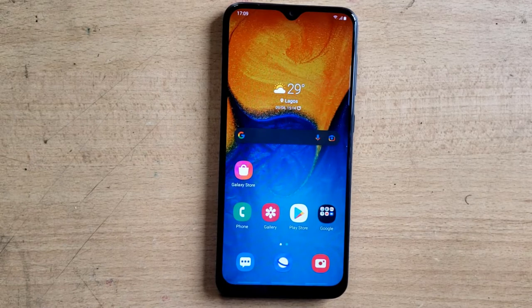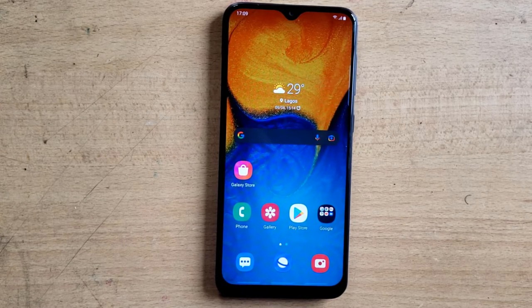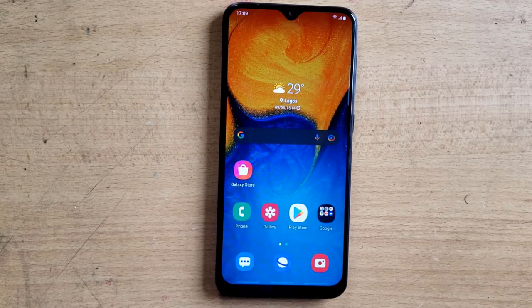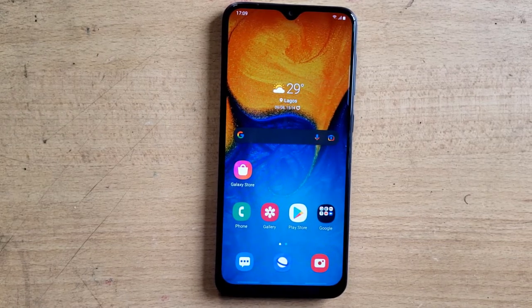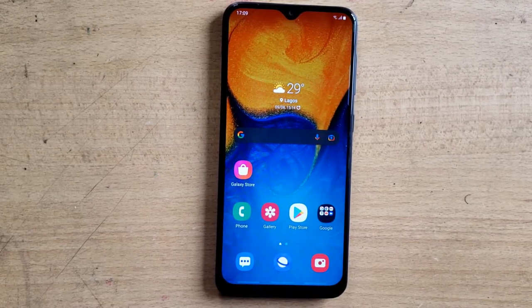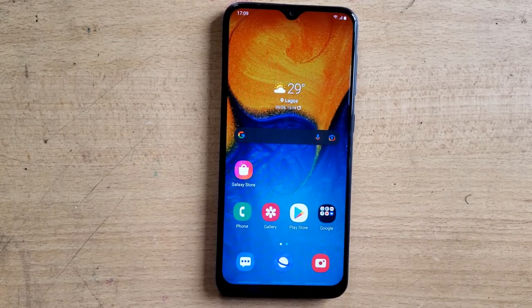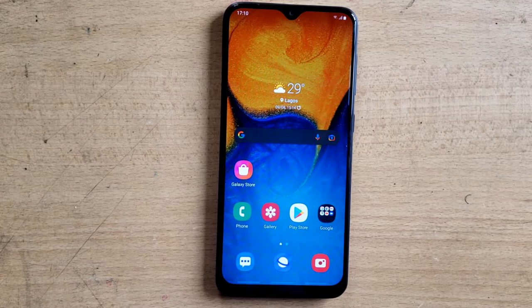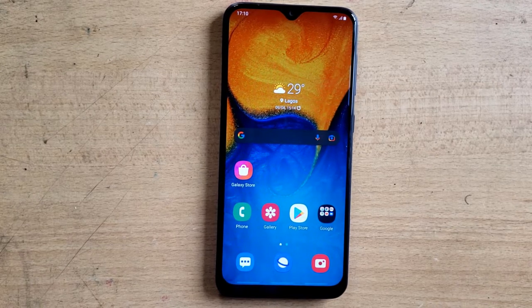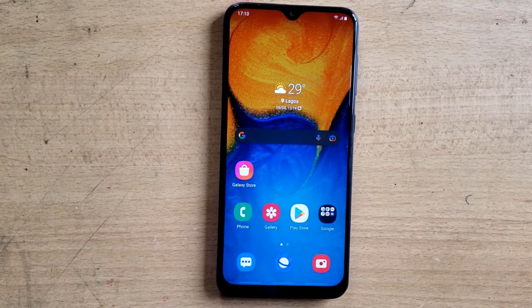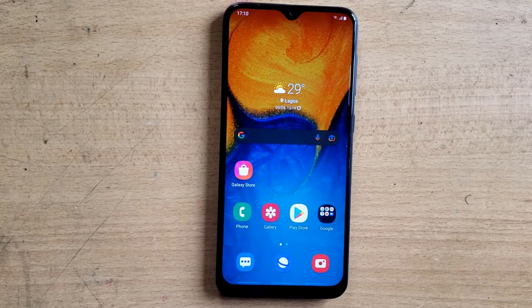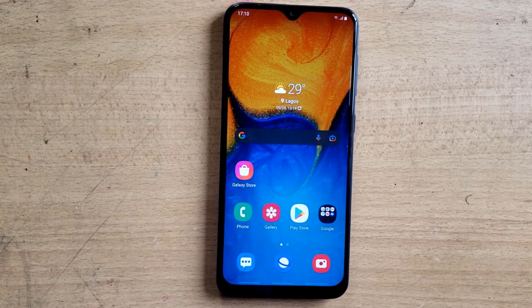Hello guys, welcome to today's video. I'm going to show you how to use Mobizone video recorder — this is a screen recorder that you can use to record your screen and applications while doing a tutorial or recording a game video.